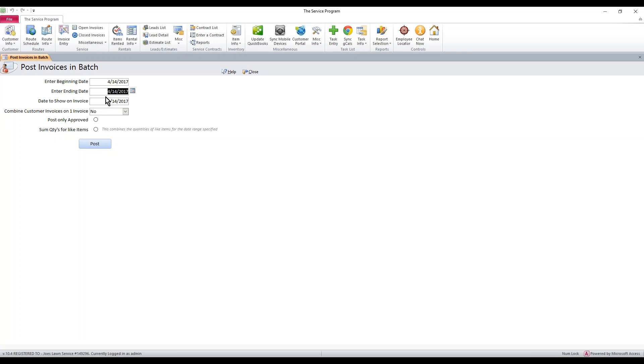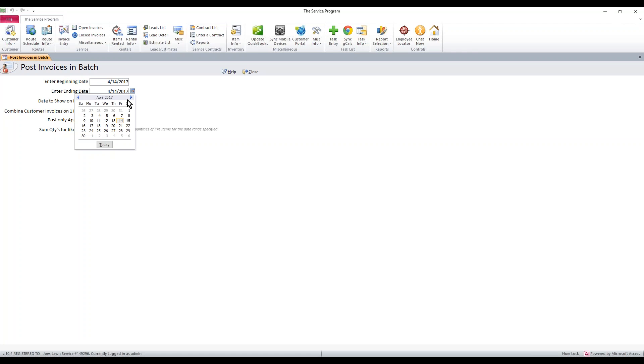The next area here is going to be the date to show on invoice. That's the date that you want the physical invoice to show up as. So let's do our beginning and ending date. I had invoices on 4-14, 4-15, and 4-16, so I'm going to go ahead and just encompass those dates on this range here.